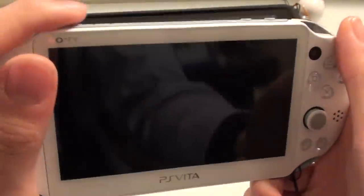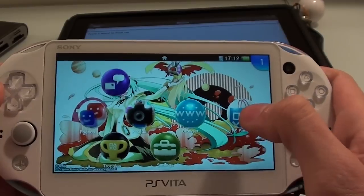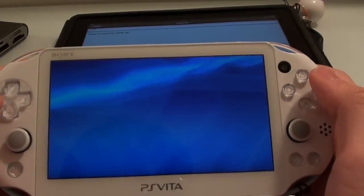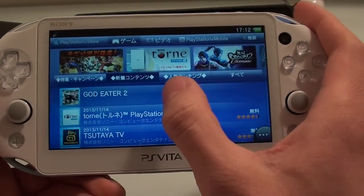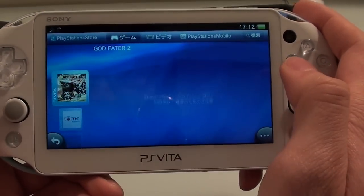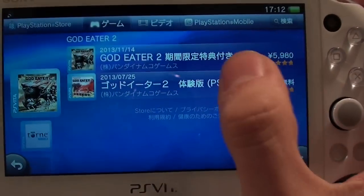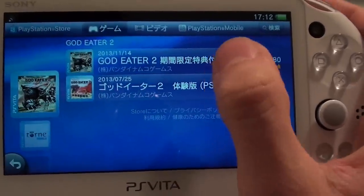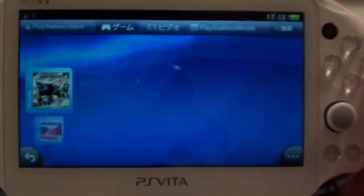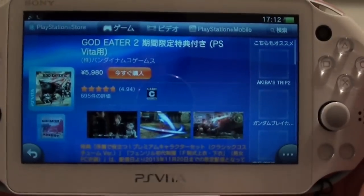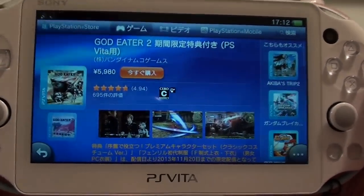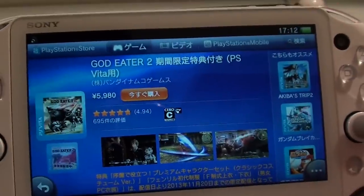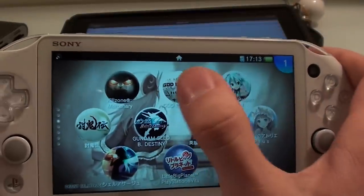So you have your PS Vita here — let's switch it on and head over to the PSN store. This is assuming you've already signed in to the Japanese store. Go to New Content and find God Eater 2. There's a trial version if you want to try it out first, as the trial really is the same as the beginning of the game. If you have 6000 yen to spare, click download now.